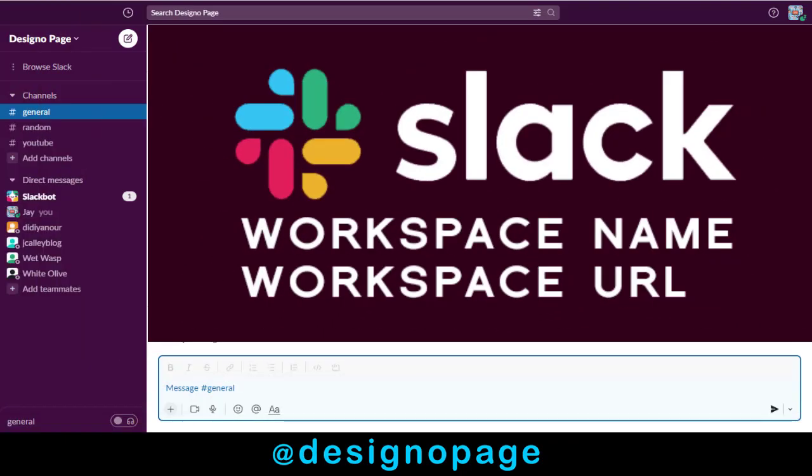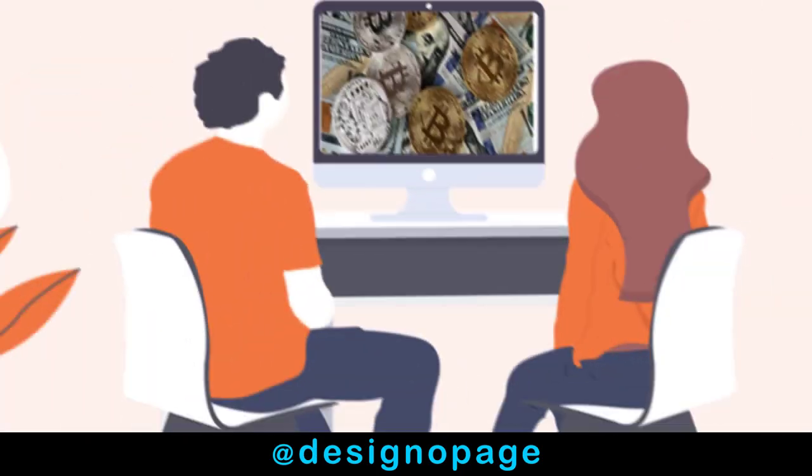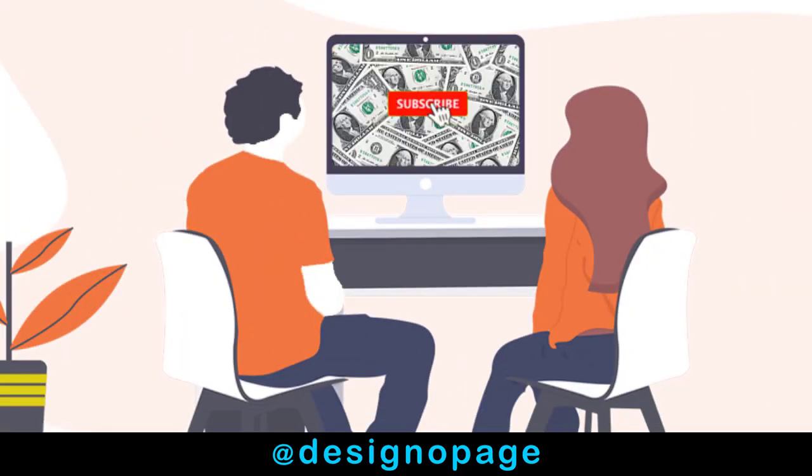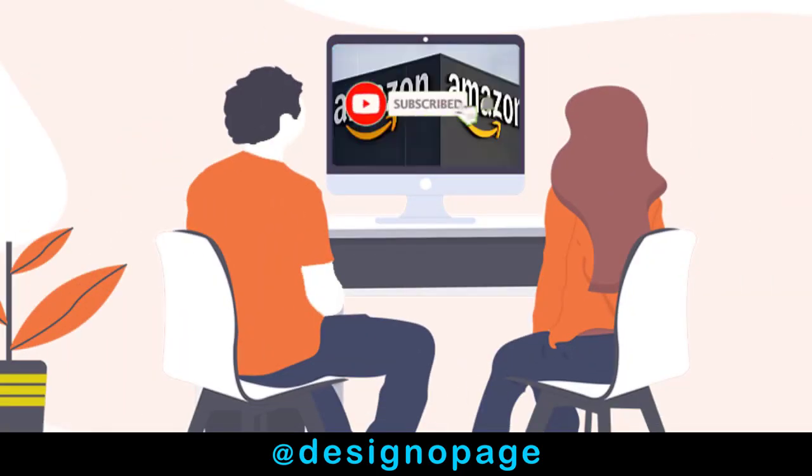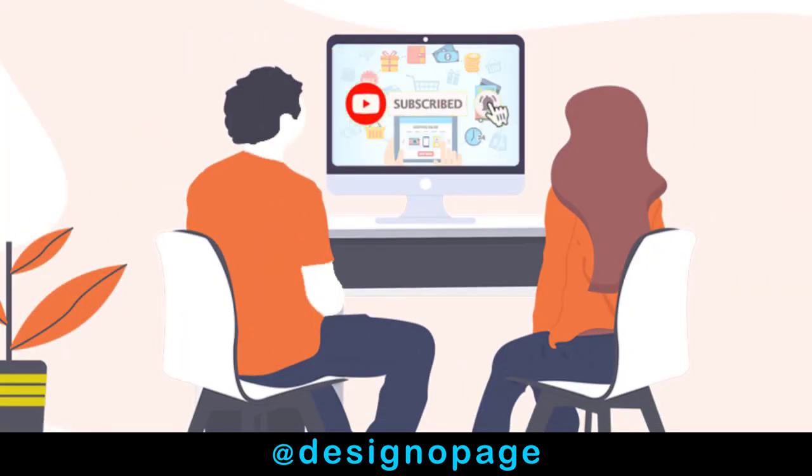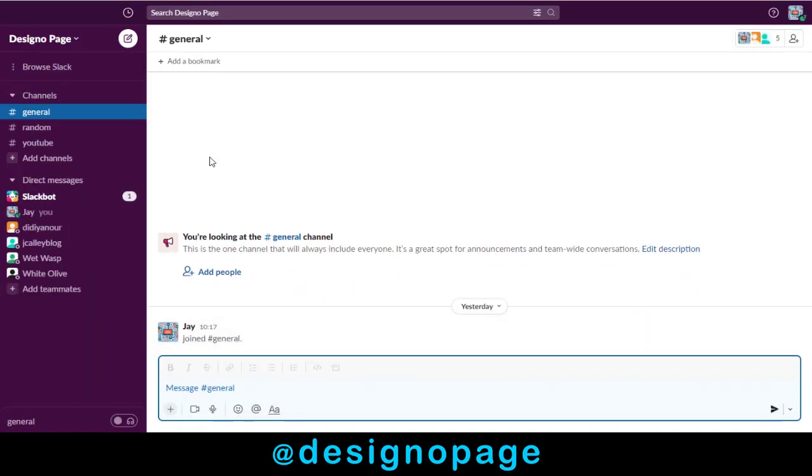In this video, I will show you how to change the workspace title and URL link. Please subscribe to my channel if this tutorial is helpful to you. Let's get started.